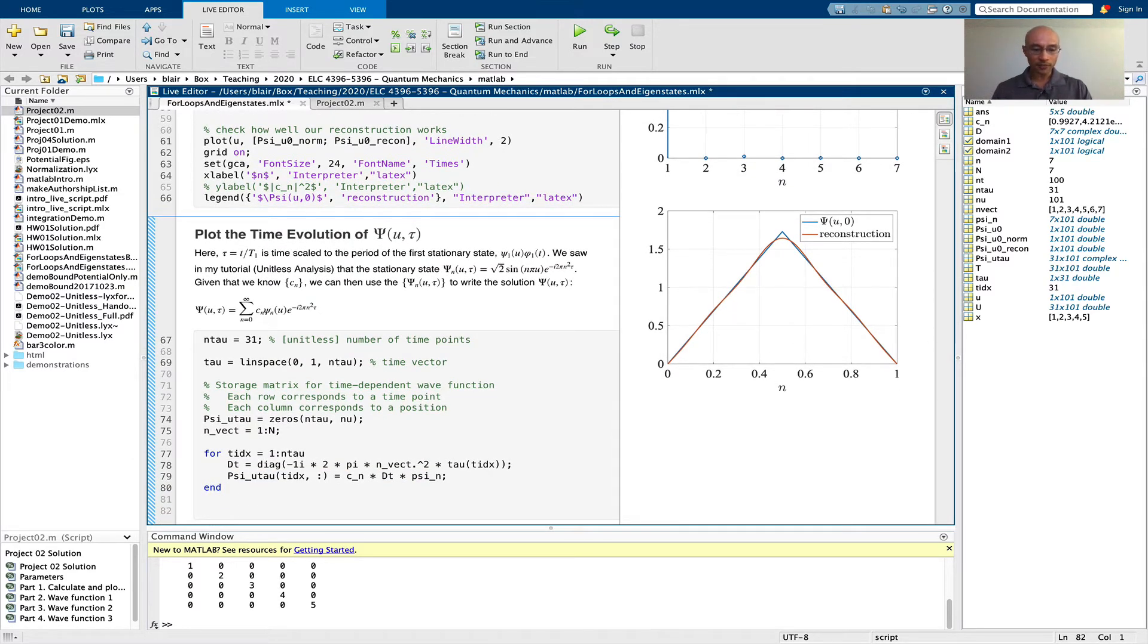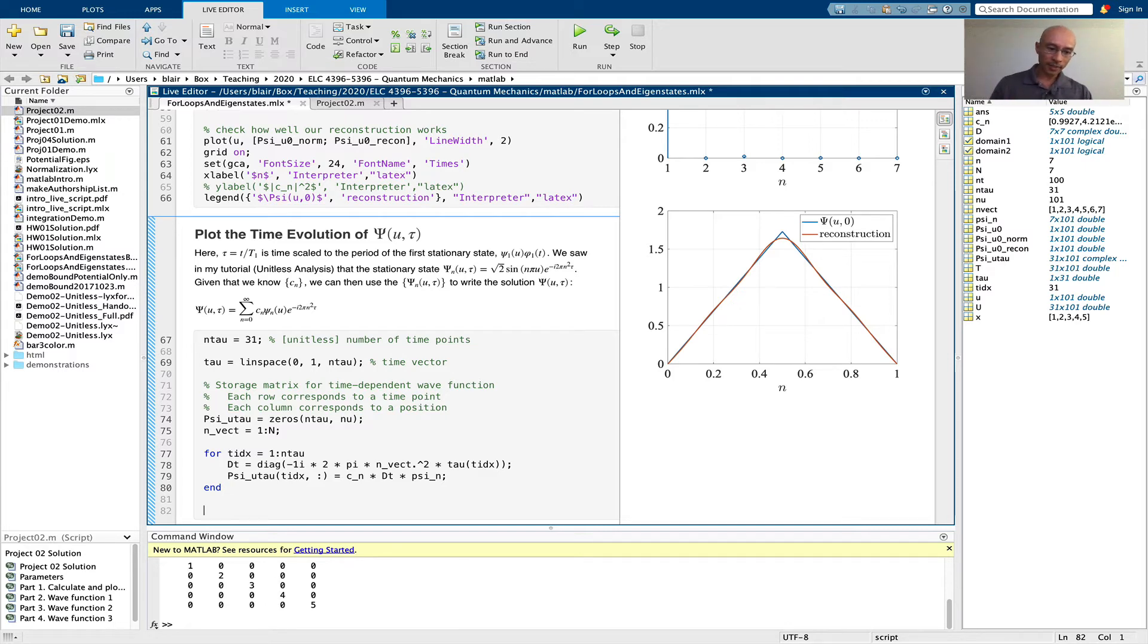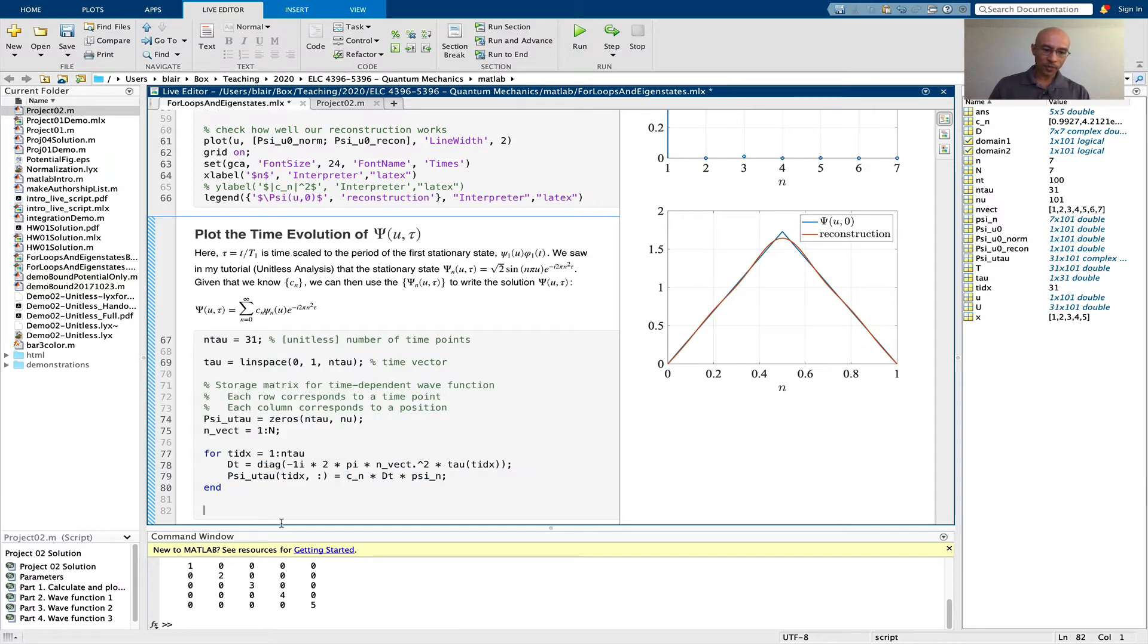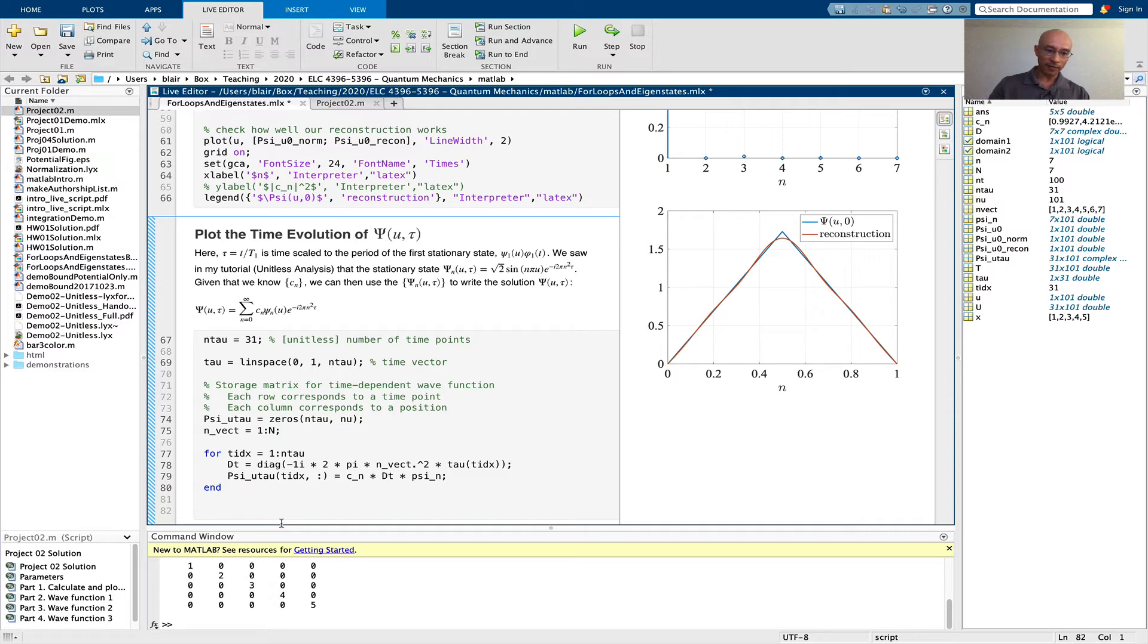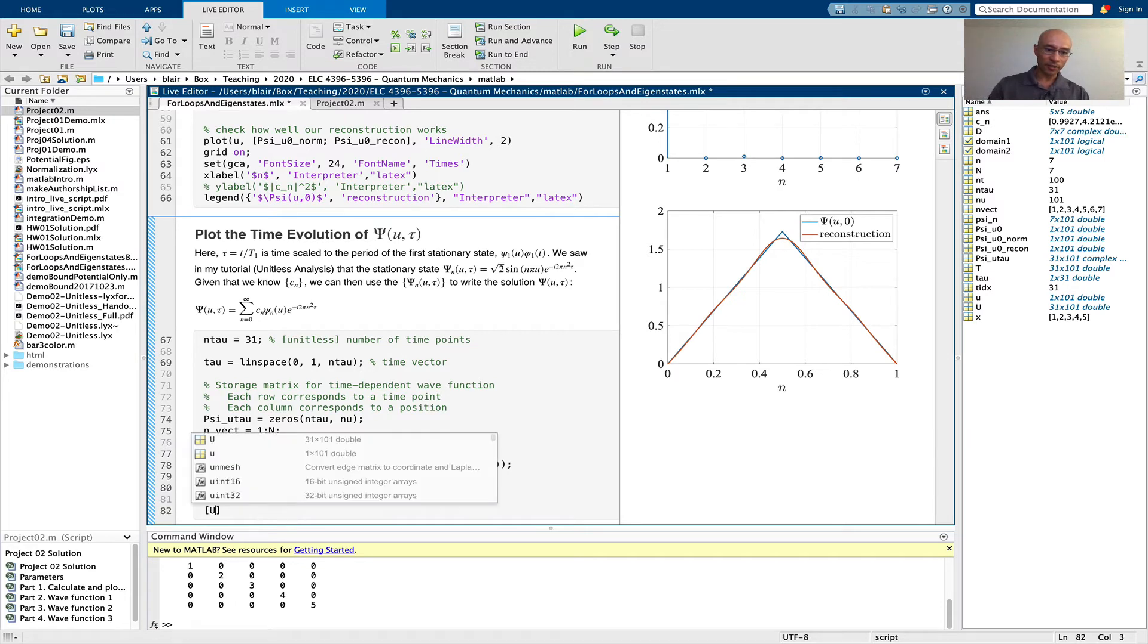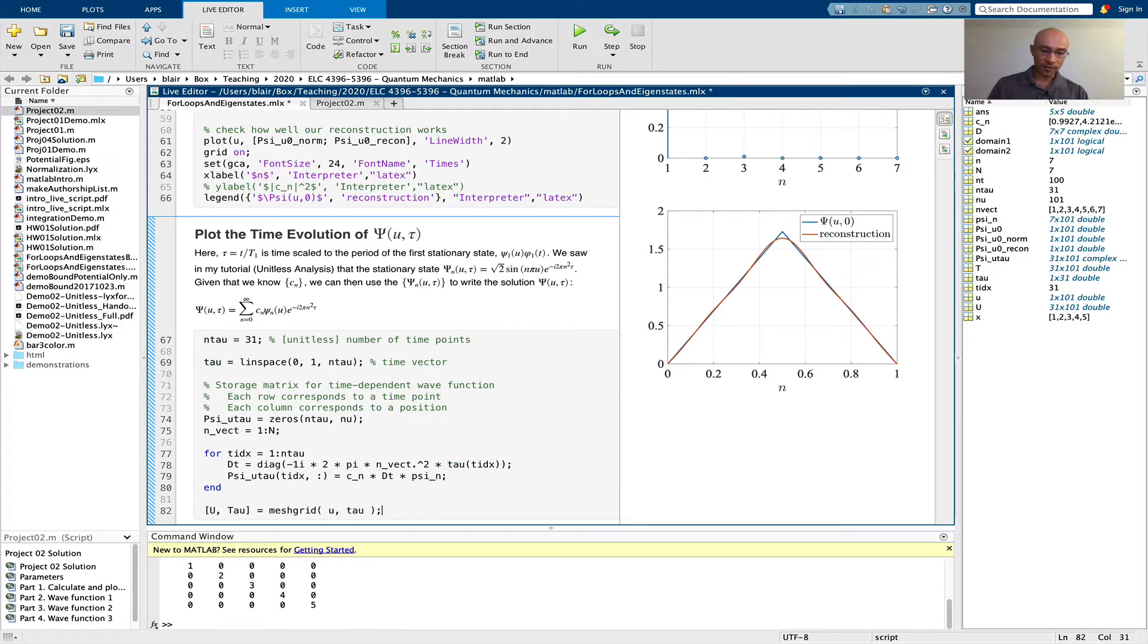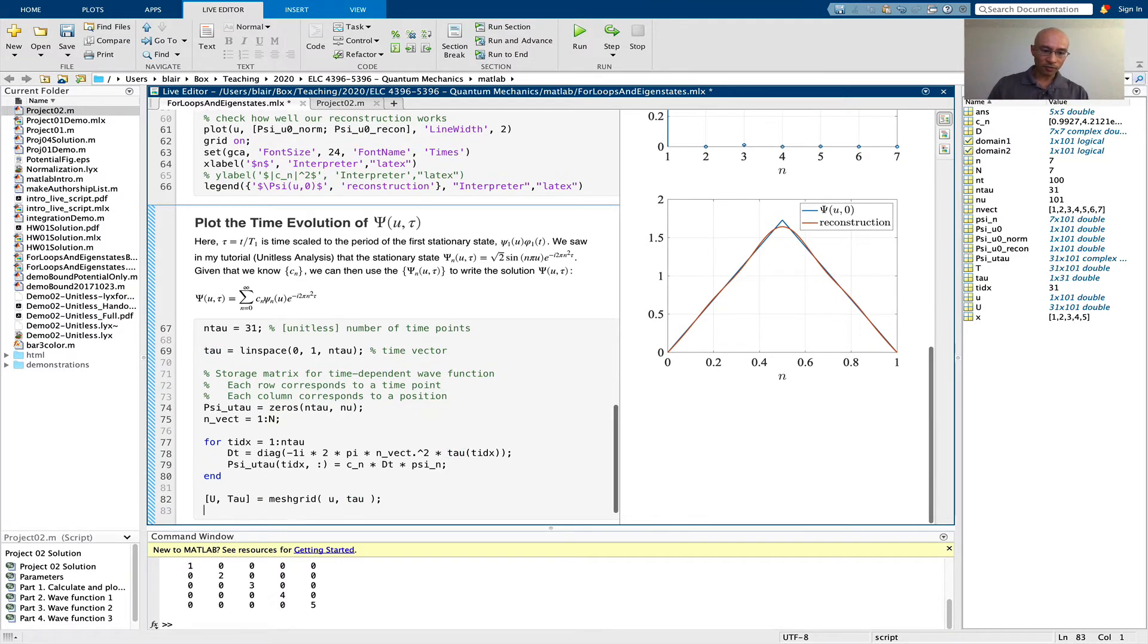Now I need to visualize this. This is two-dimensional data, it's a matrix, and we're going to need matrices to specify the time and position data. We can take the vectors that we have, which are u and tau, and use the meshgrid function to make a capital U and capital tau. The whole purpose here is to give us matrices that we can use for our two-dimensional data.